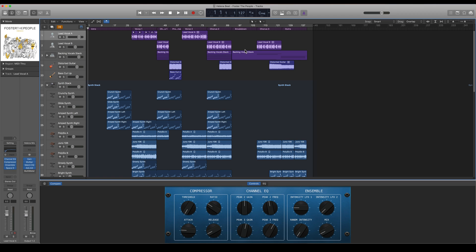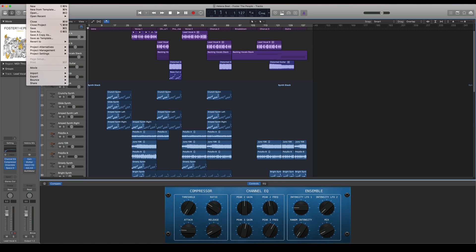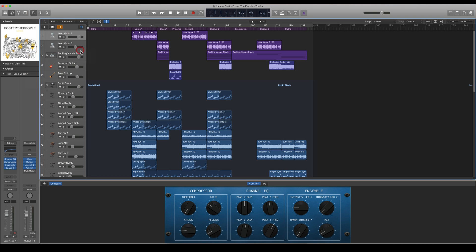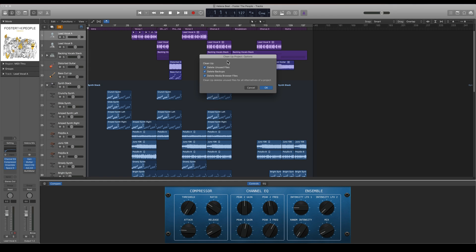So let's say that I want to clean up this project. What I can do here is go to File and Project Management and then go to Clean Up. Here I will find three different settings.